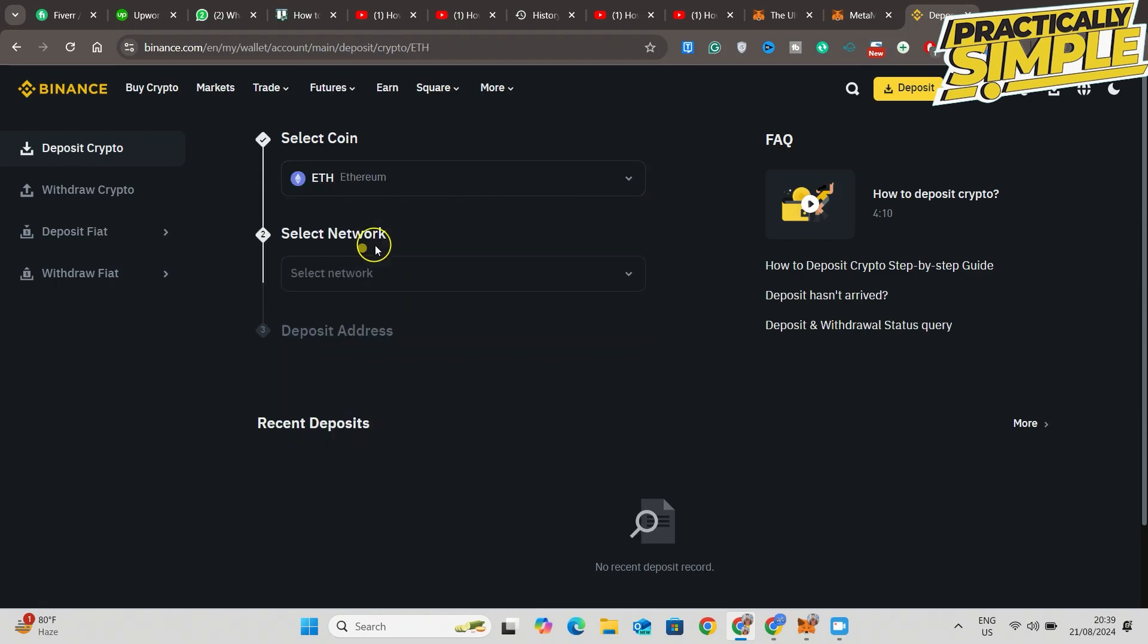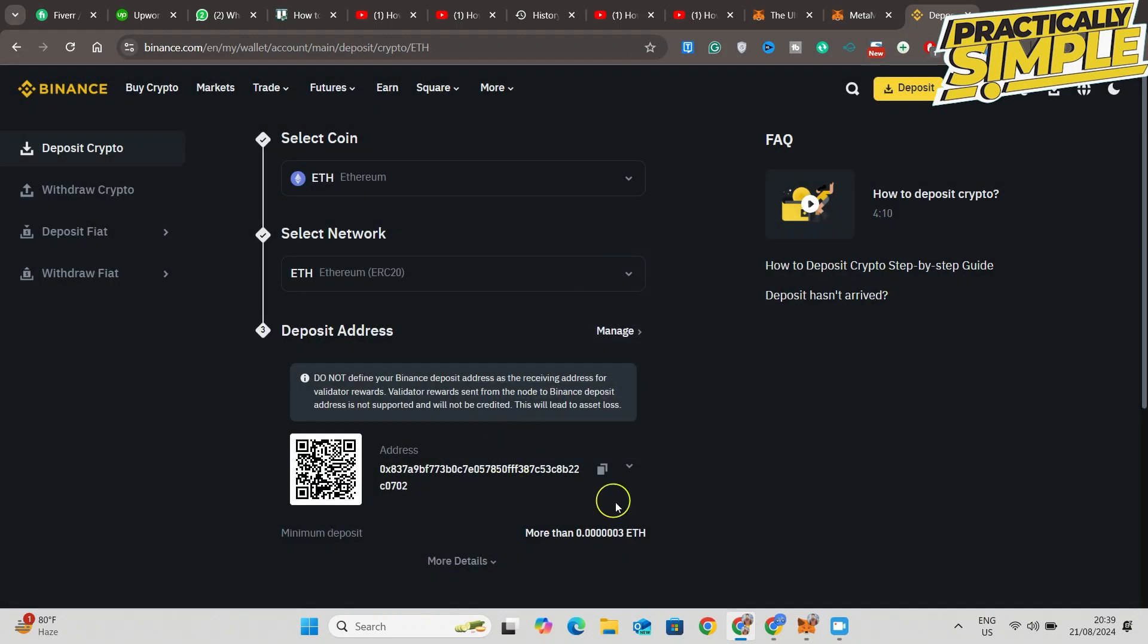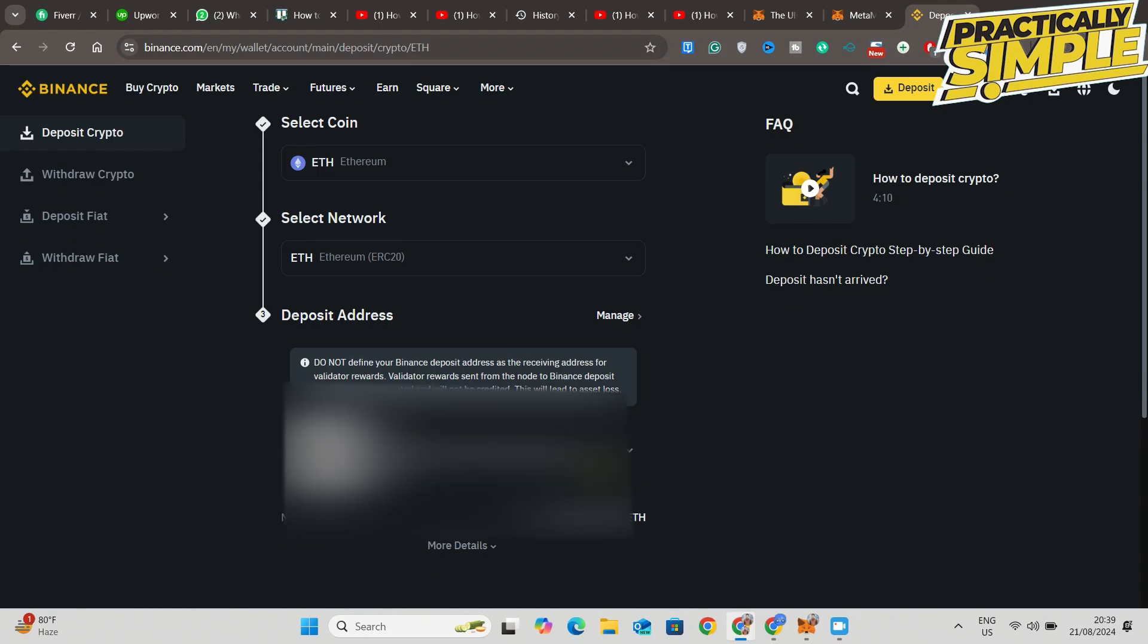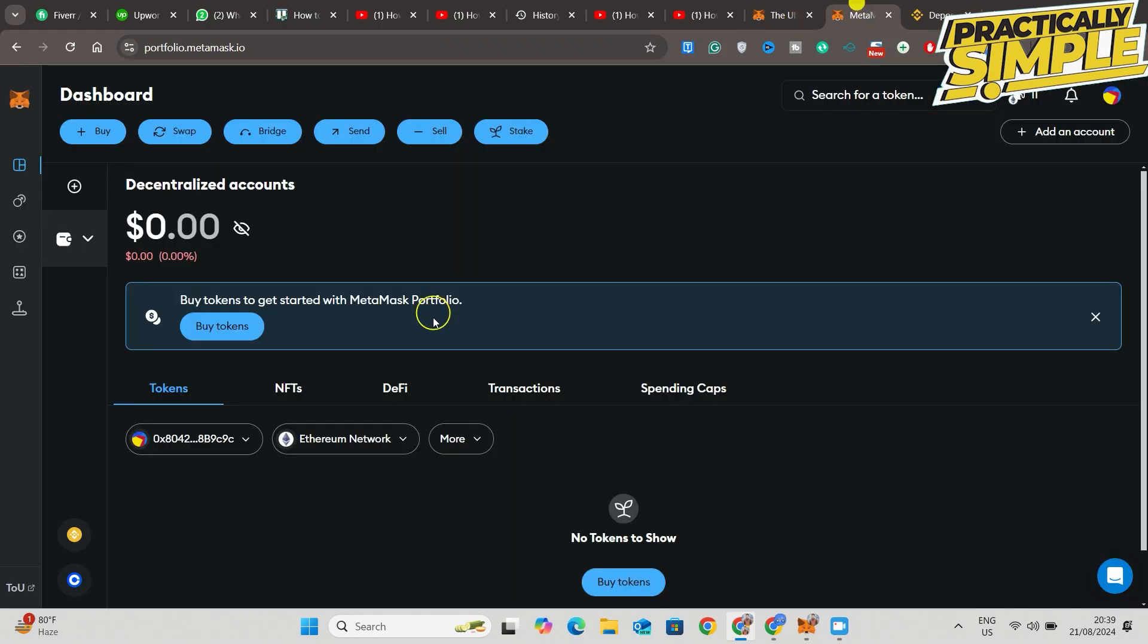Now click OK. Basically, this is the deposit address of your Binance. You want to copy it and go back to MetaMask.